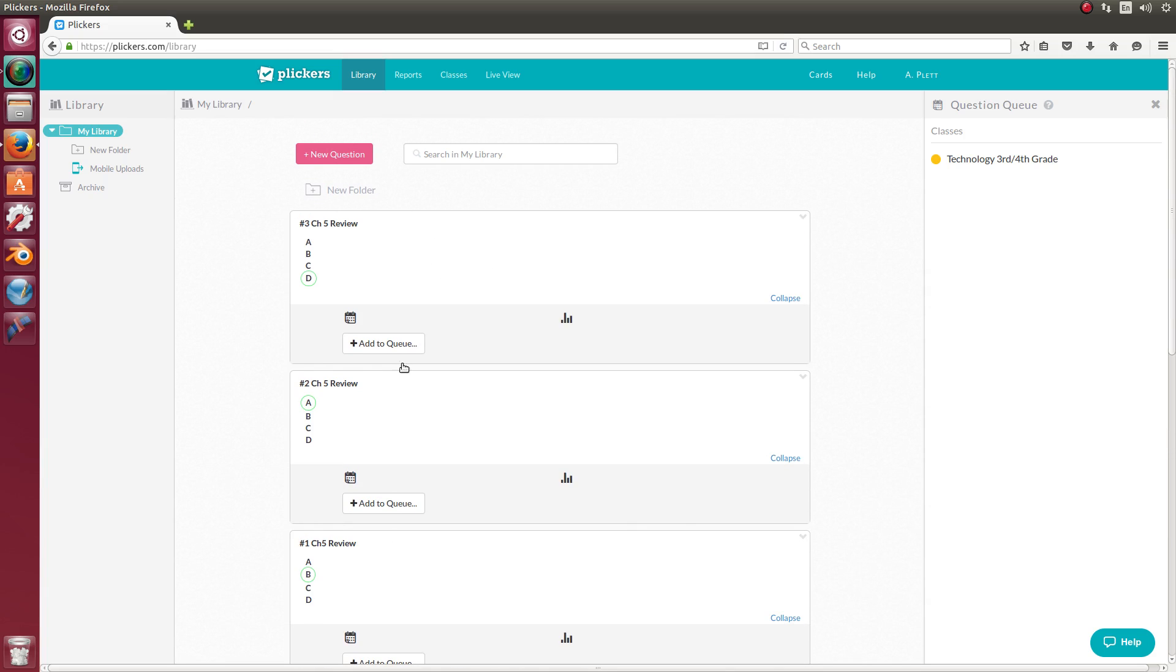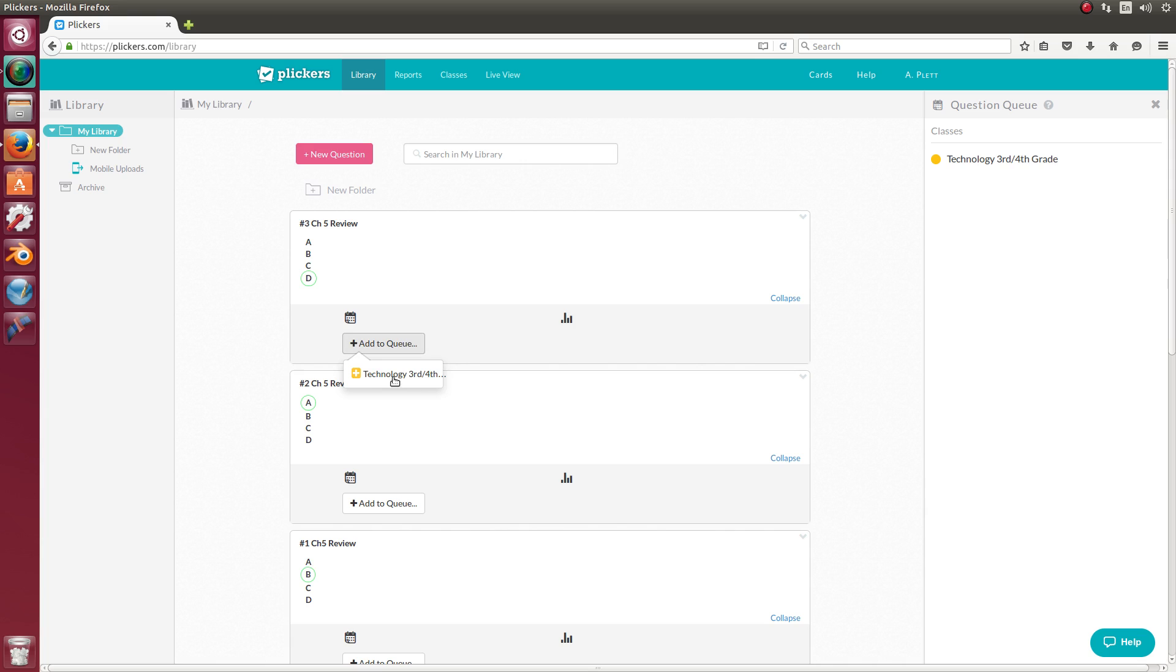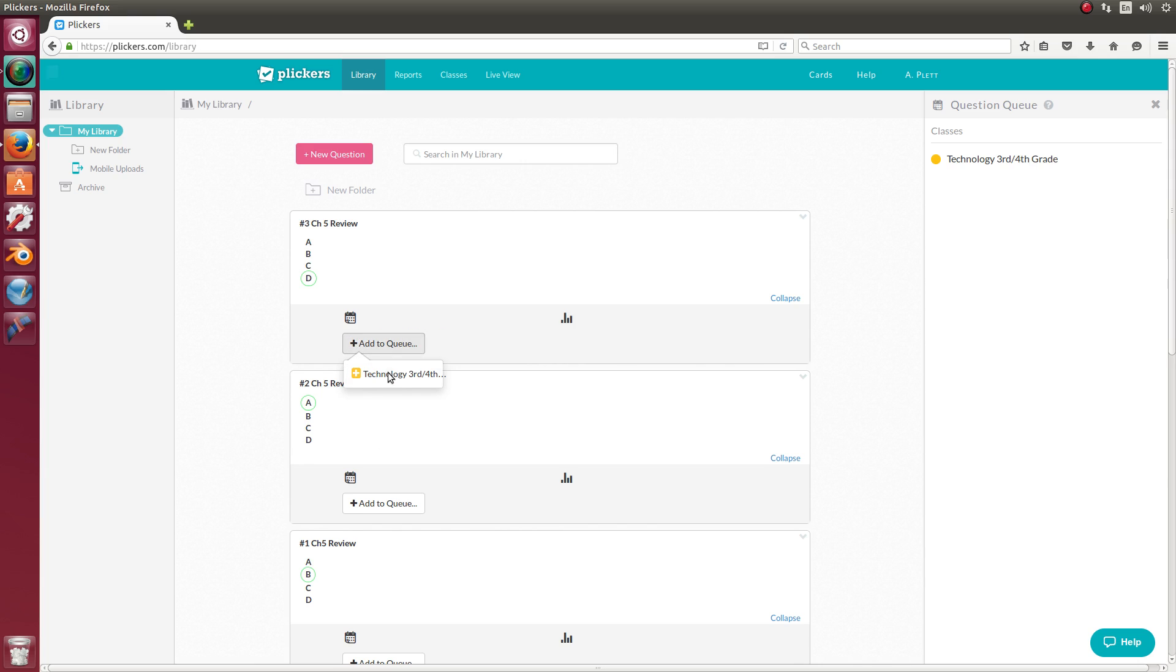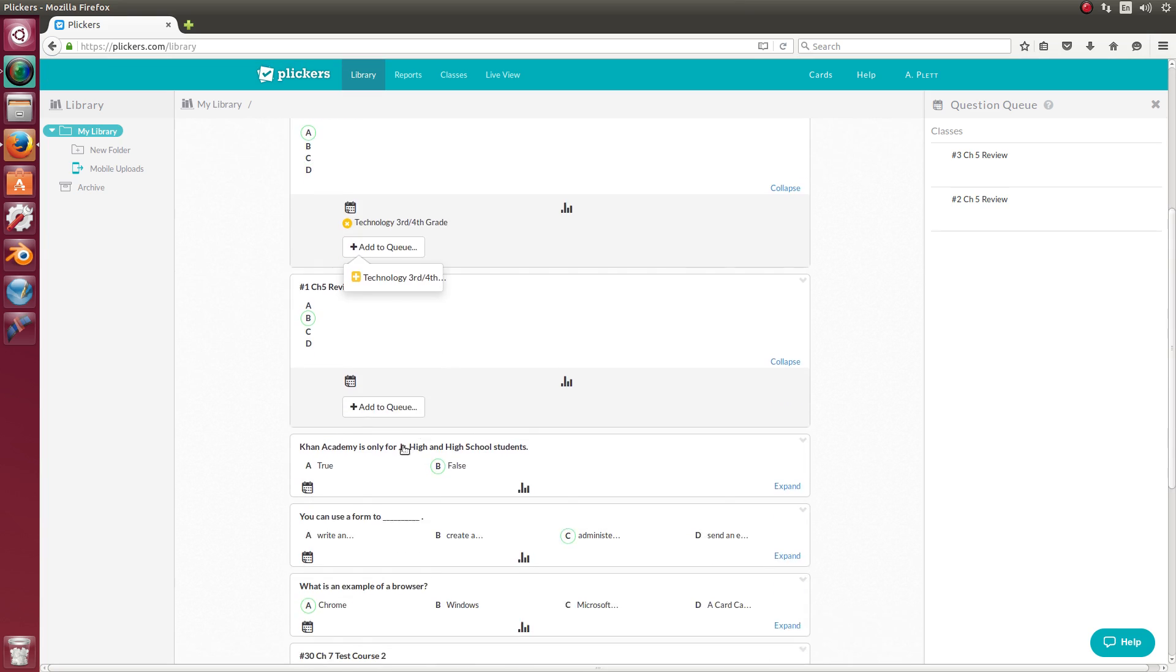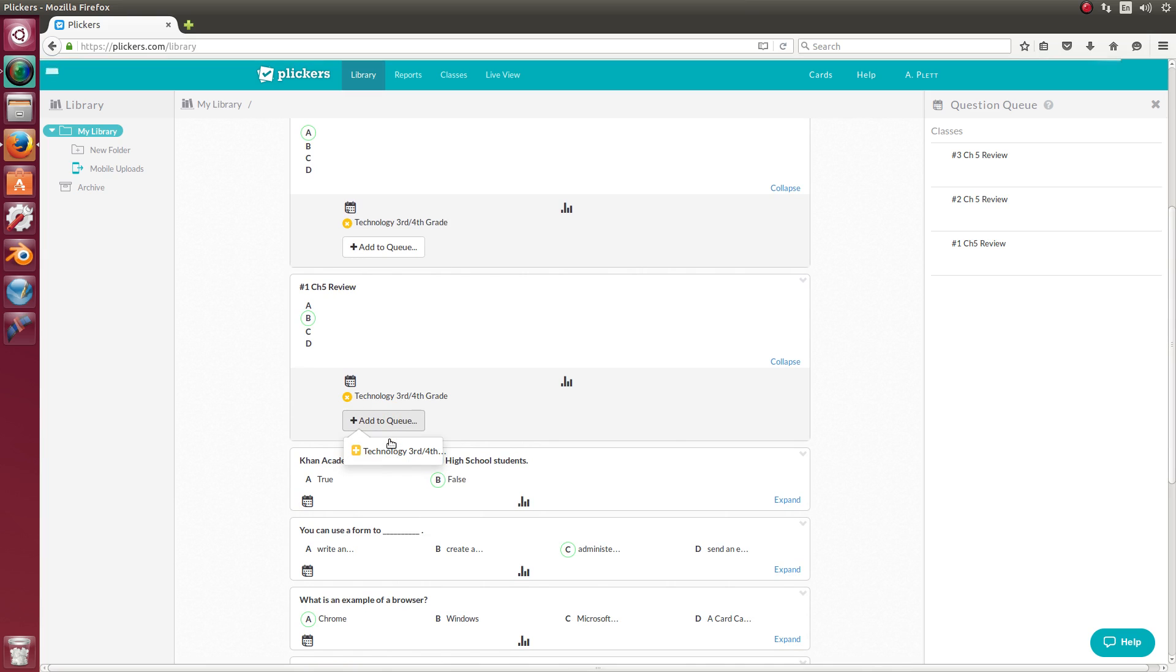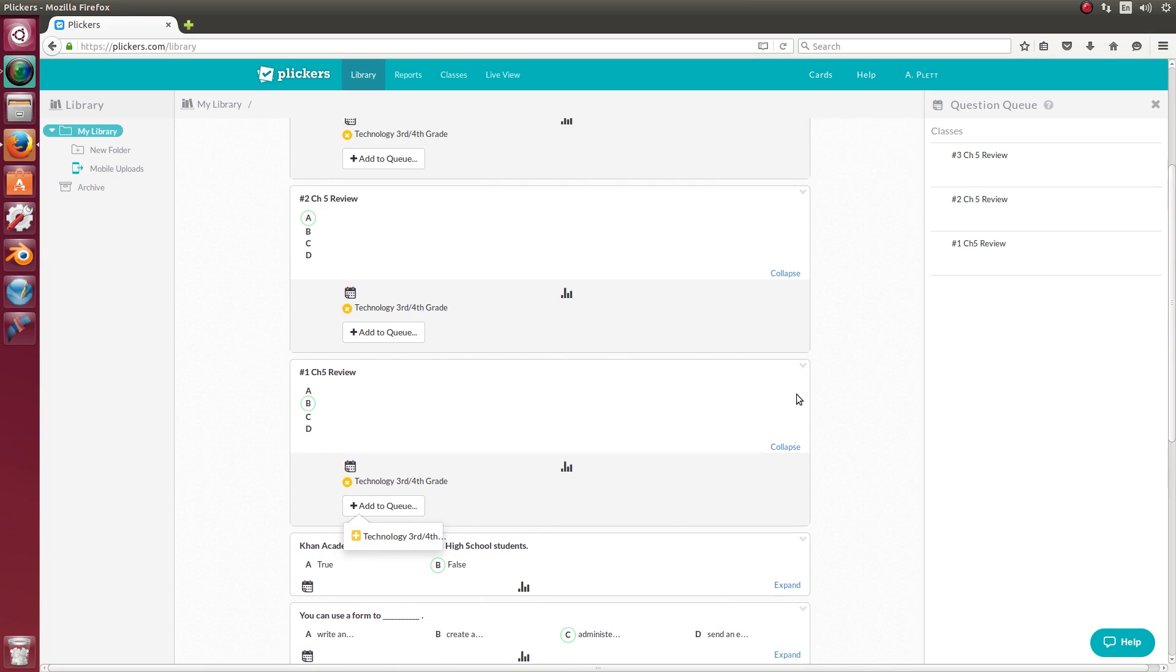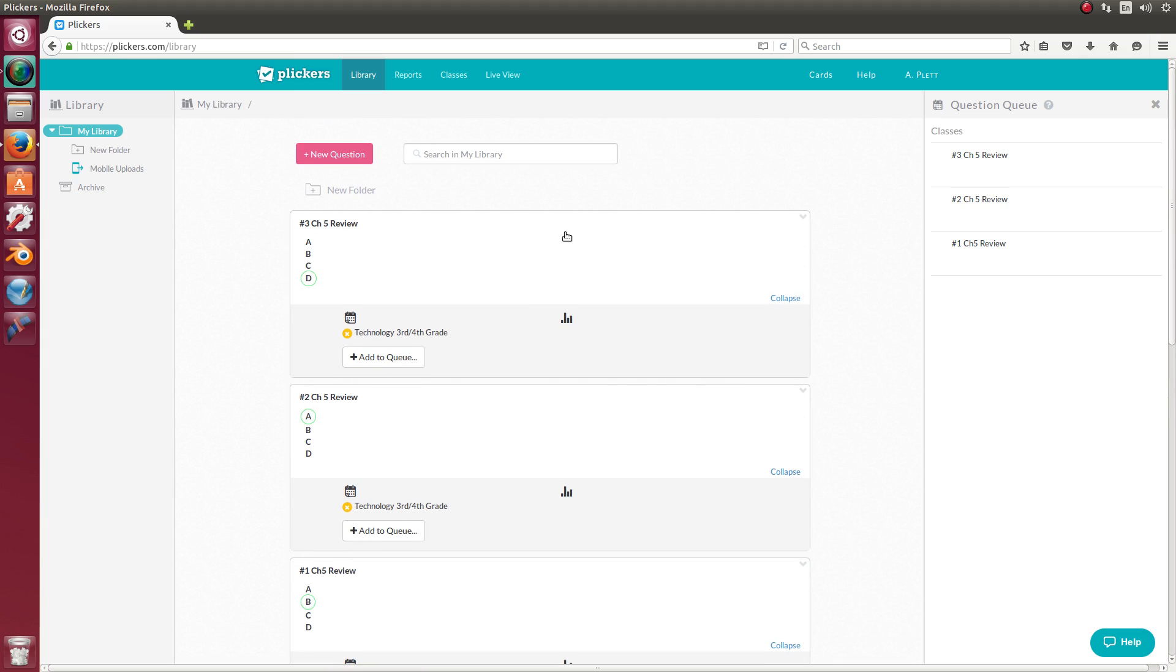Now if I want to use those three questions for my technology third and fourth grade class for that day, what I can do is add that question to the class. Now it's only showing one option here because I deleted all my other classes. So if you have multiple classes, when you click on add to queue, it'll show you all of your classes that you can choose from. So I'll add those three questions to my third and fourth grade queue. And now it's saved.